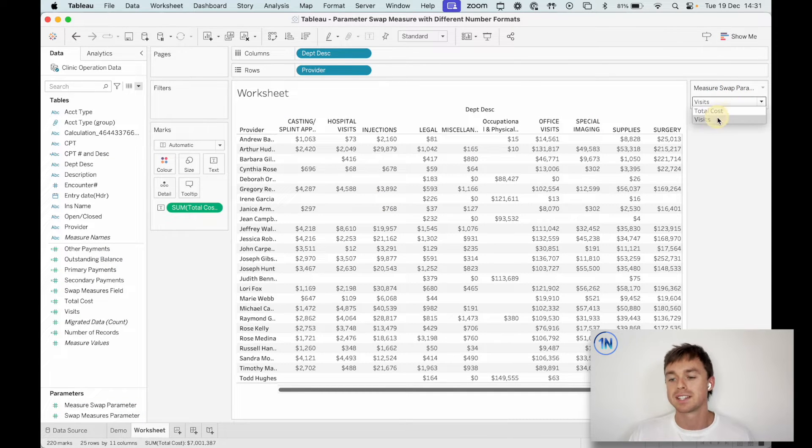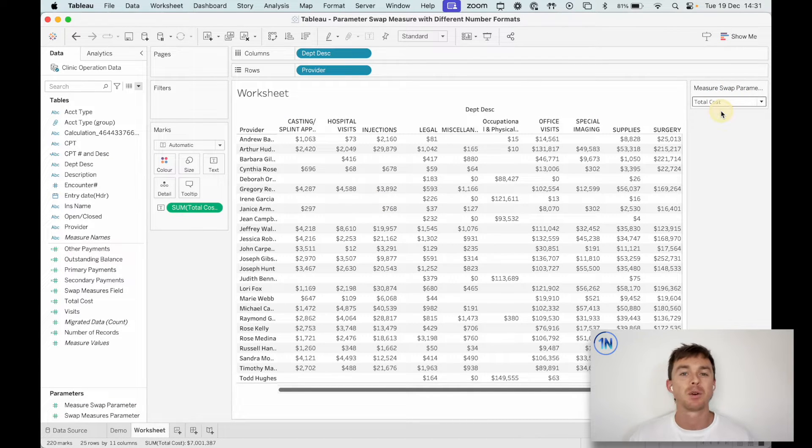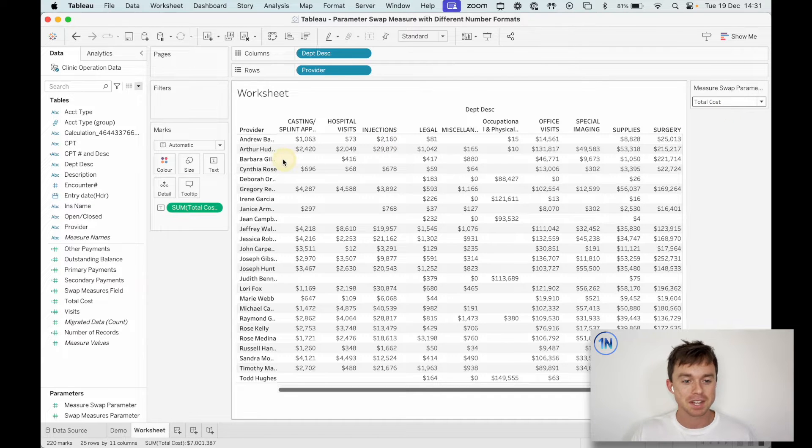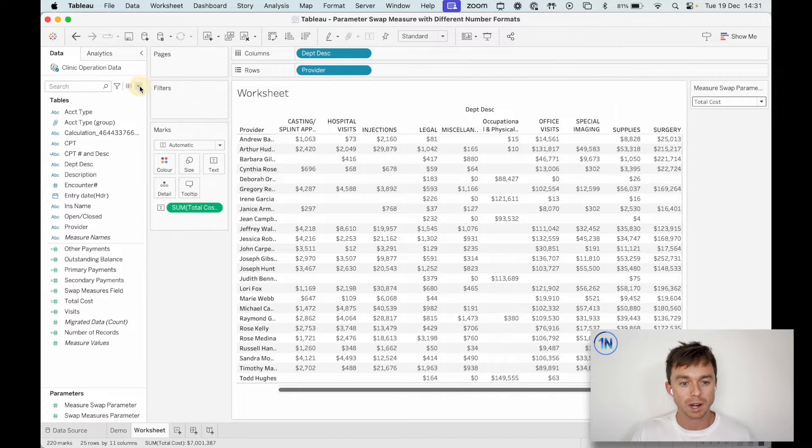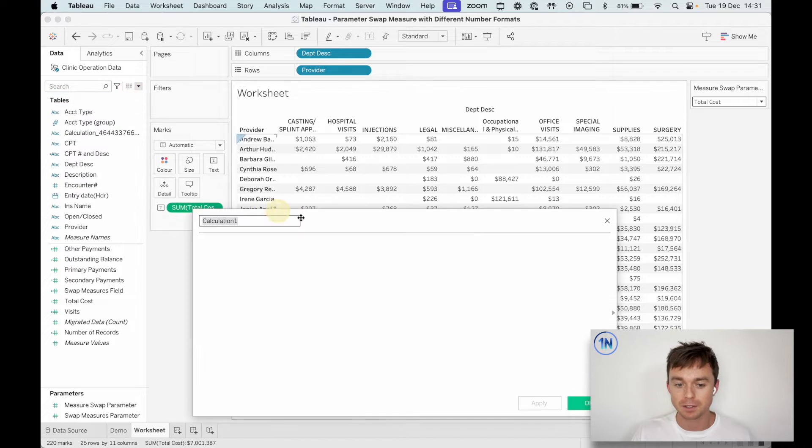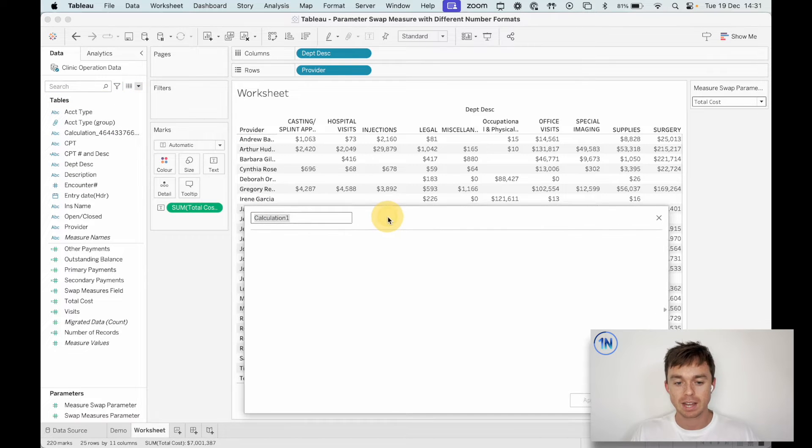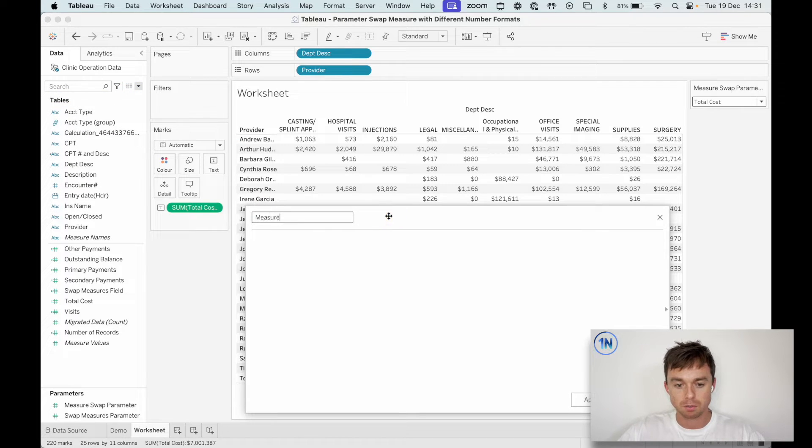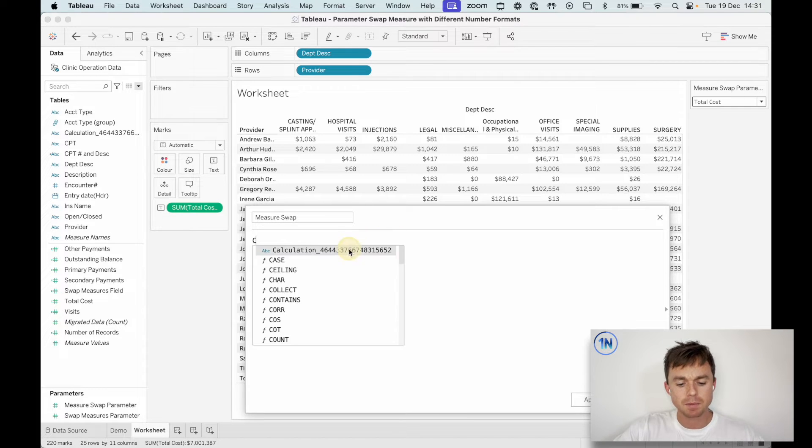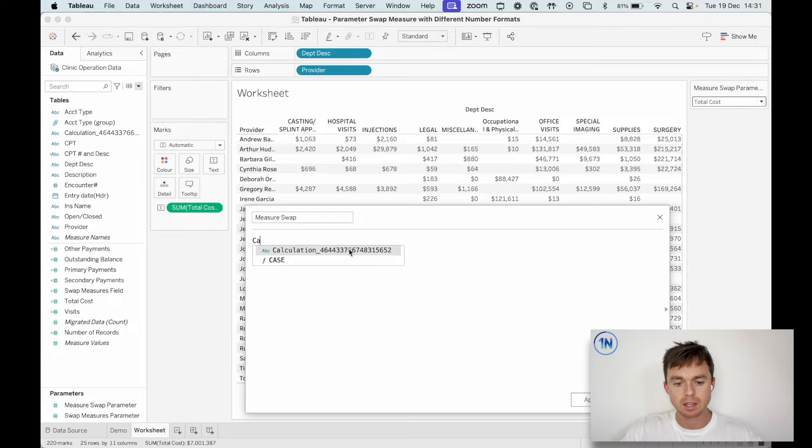A parameter is just a variable that takes the place of a constant. So what I'm going to do now is create a calculated field. And this is going to be my measure swap. And I'm going to say something like this. So in the case of my measure swap parameter...